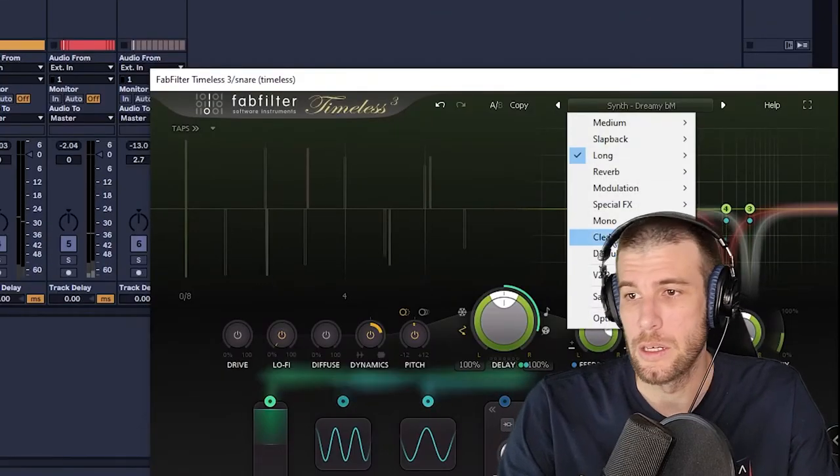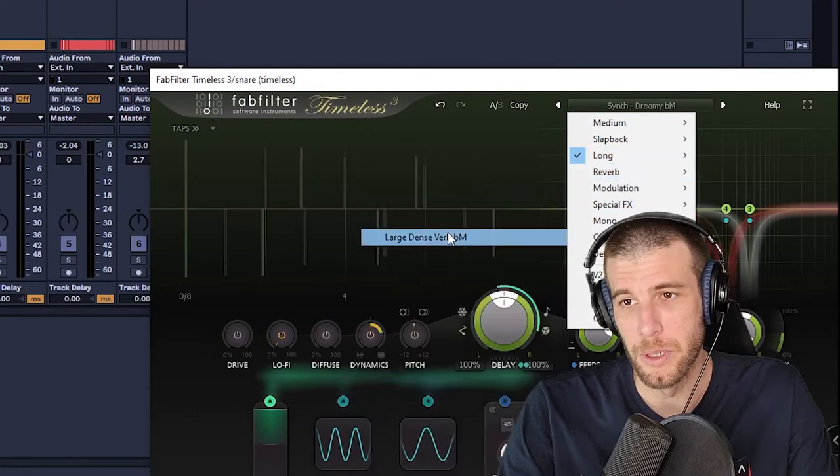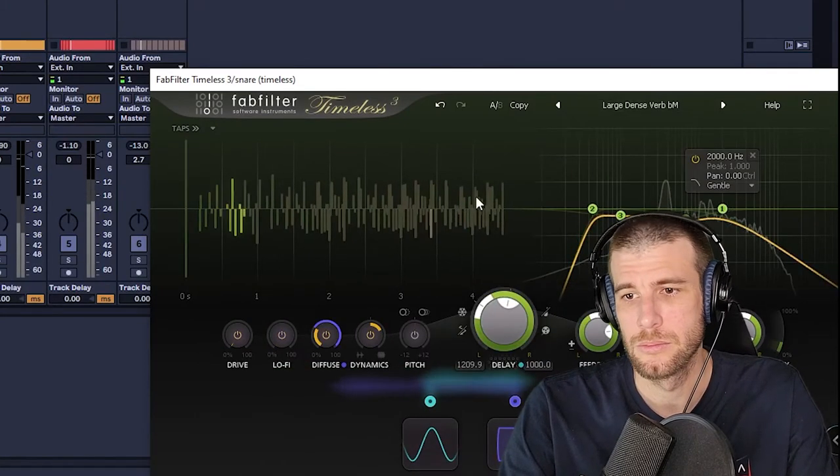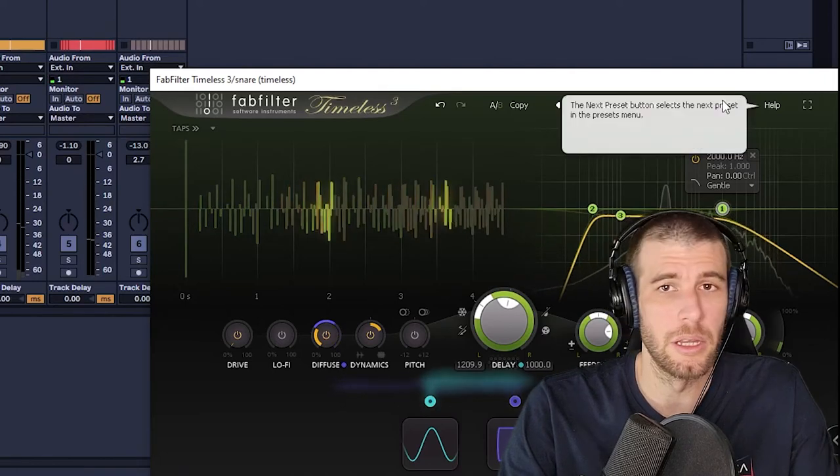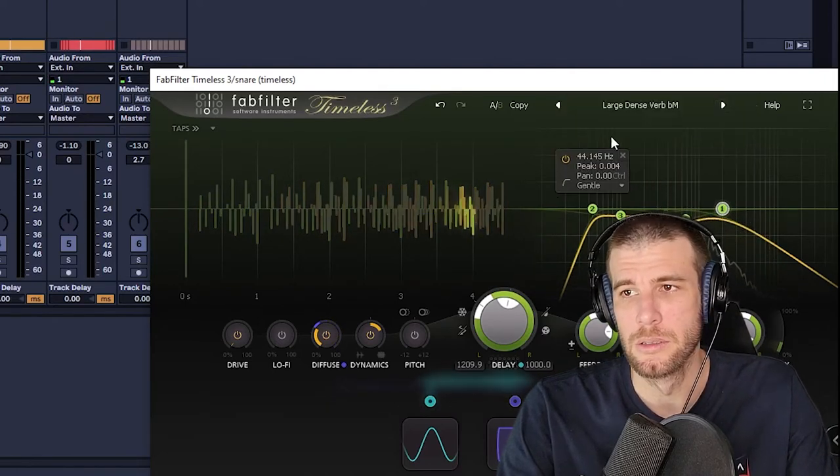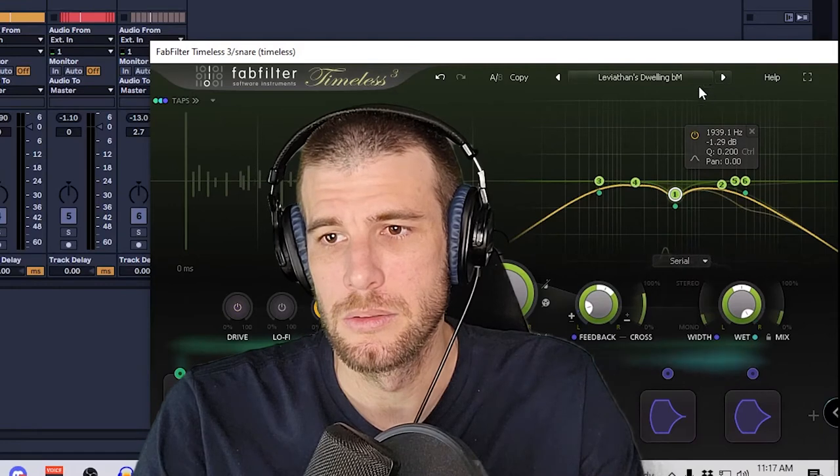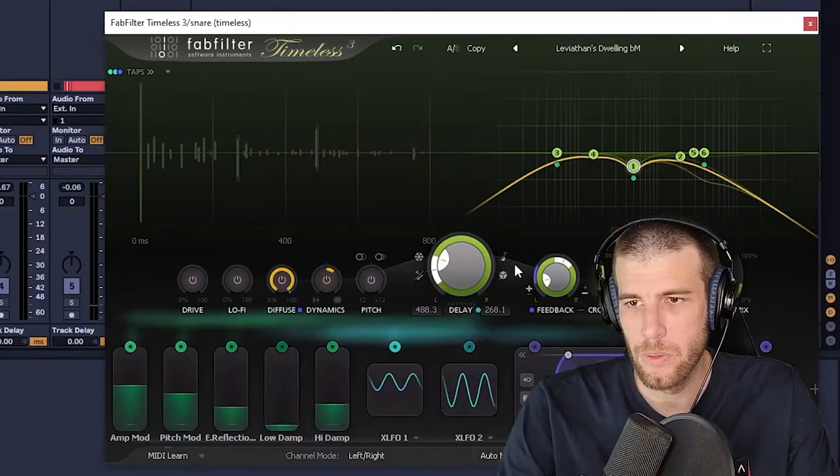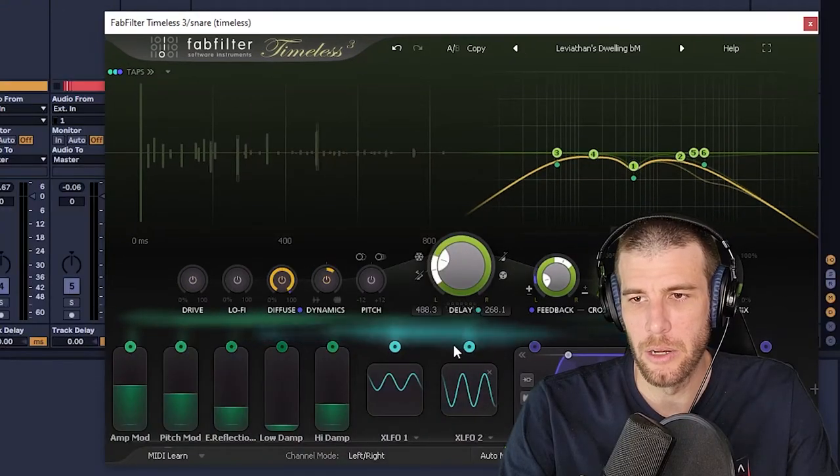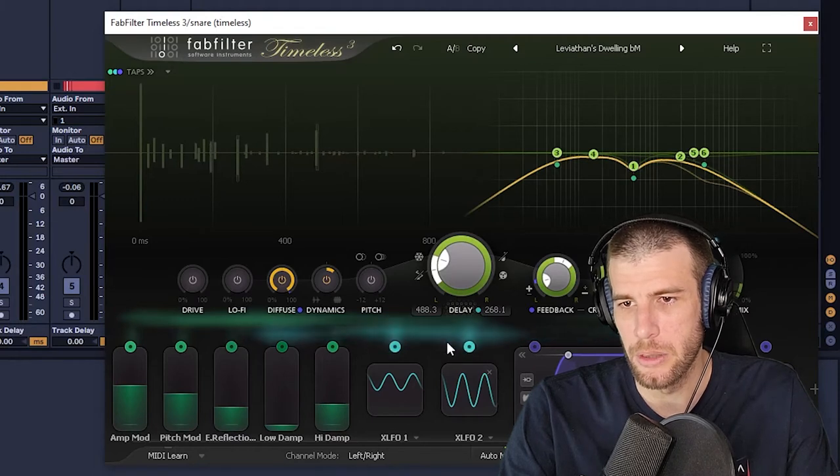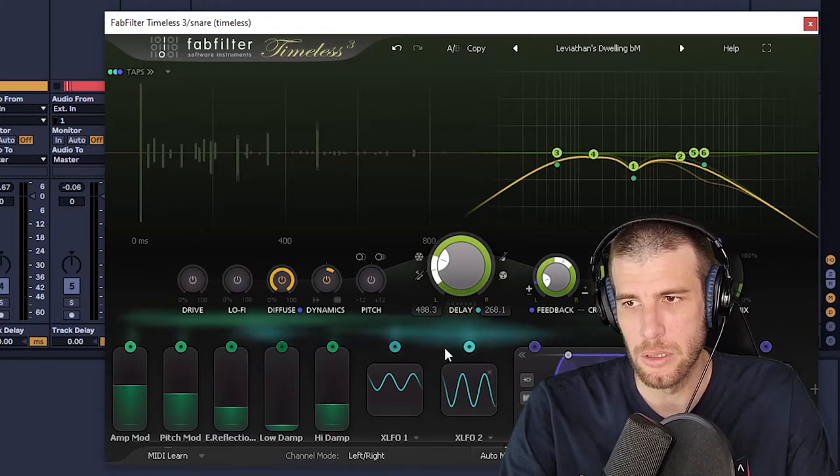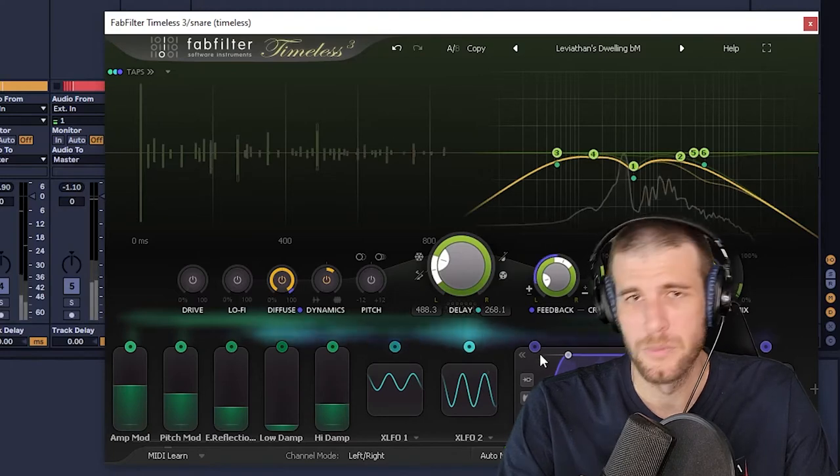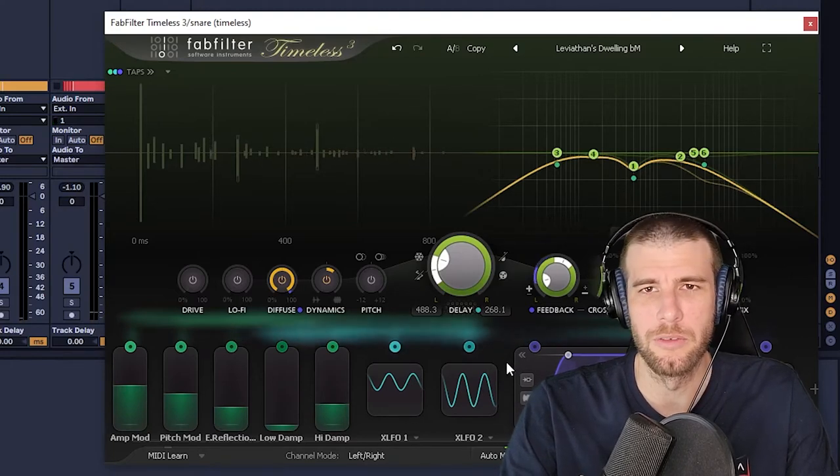But it doesn't end there. It has reverbs as well, because delay and reverb are essentially the same thing. I do like the interface of this. I don't think it's perfect, but I think the way it shows the modulations is pretty interesting and unique from other delays.